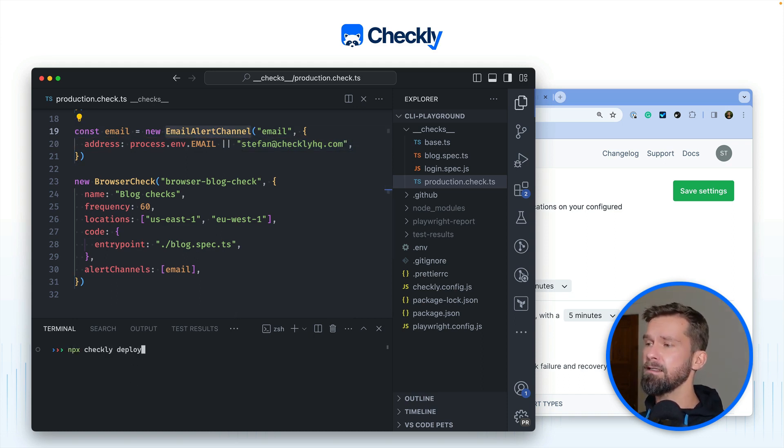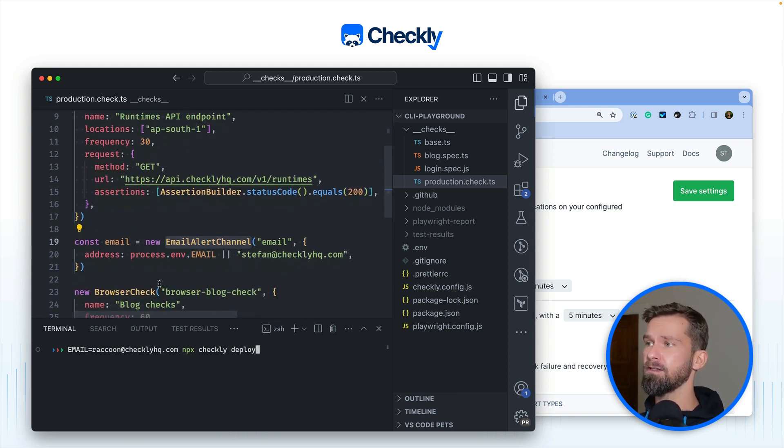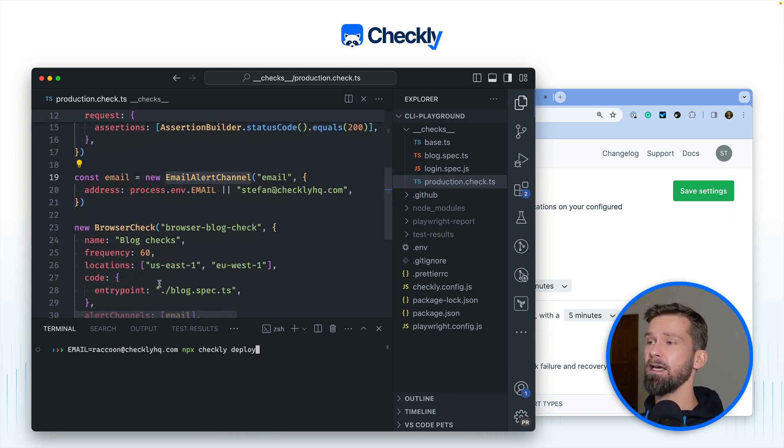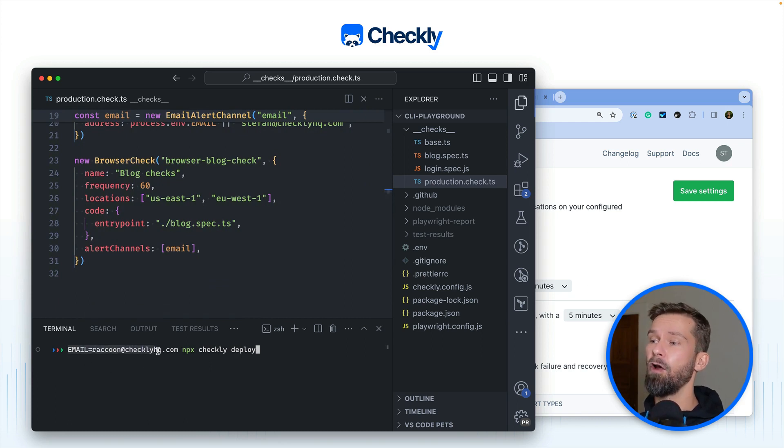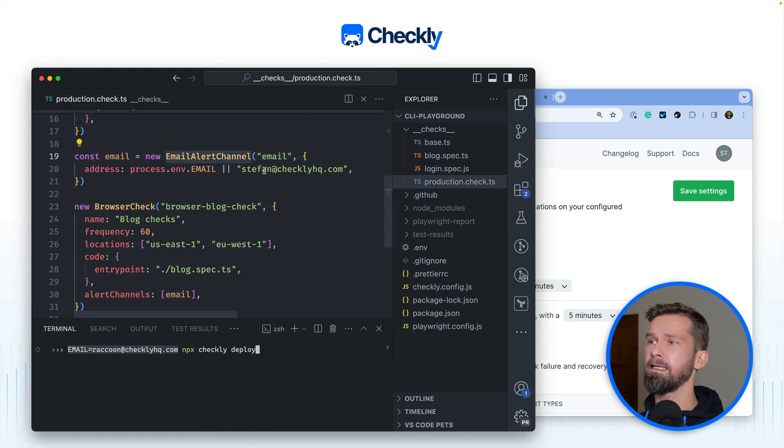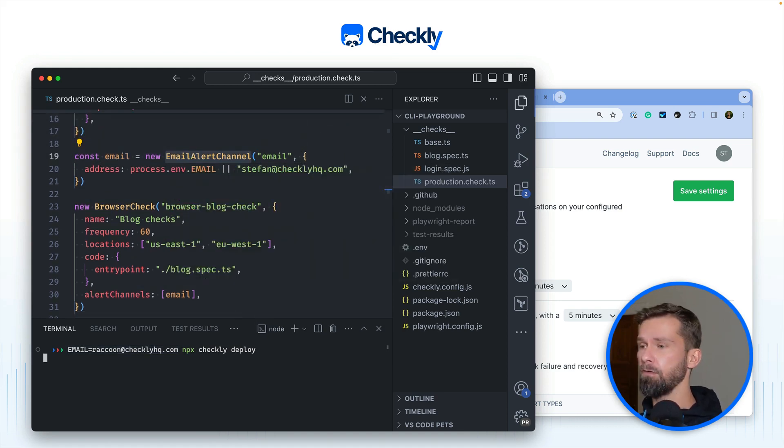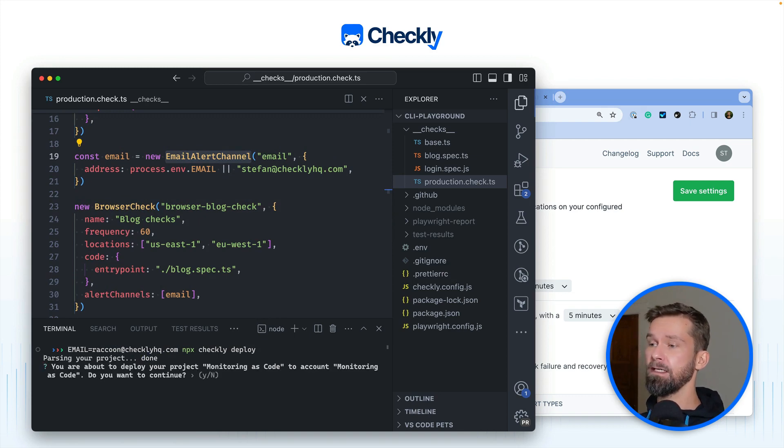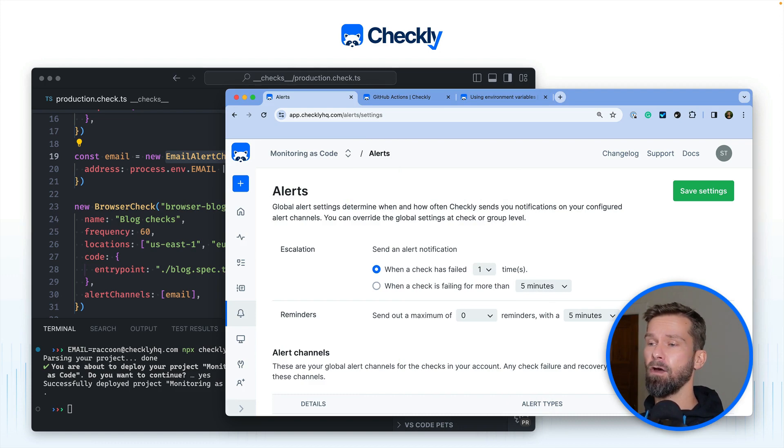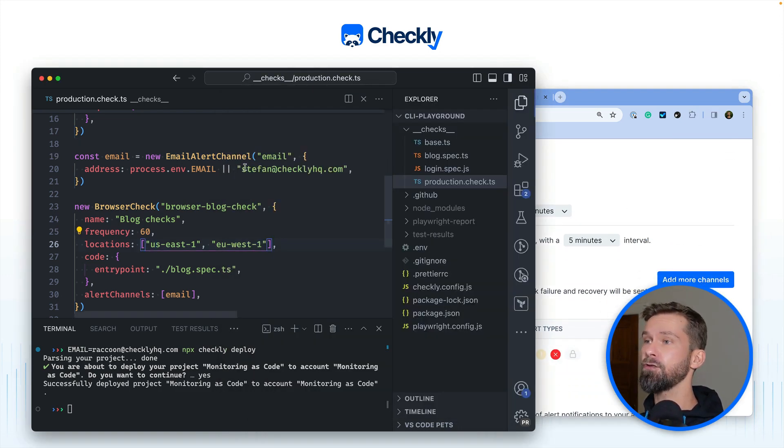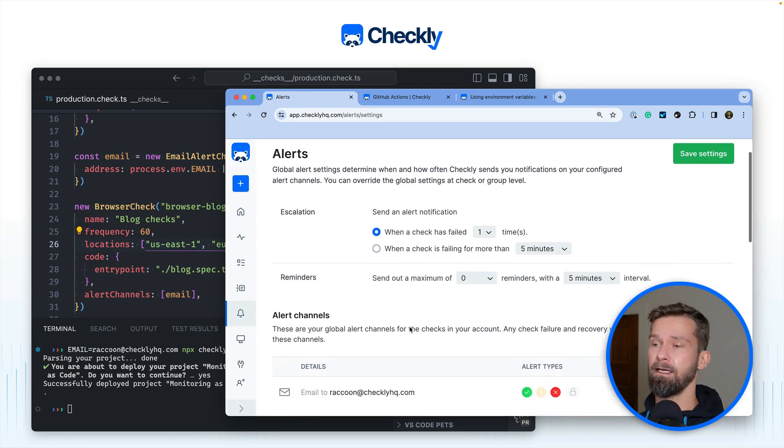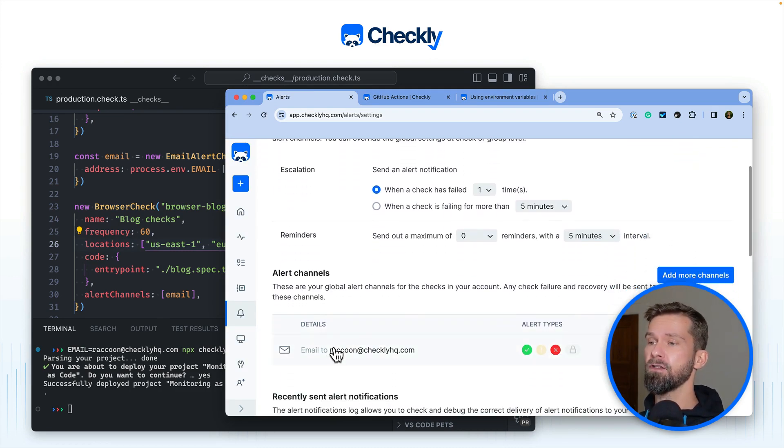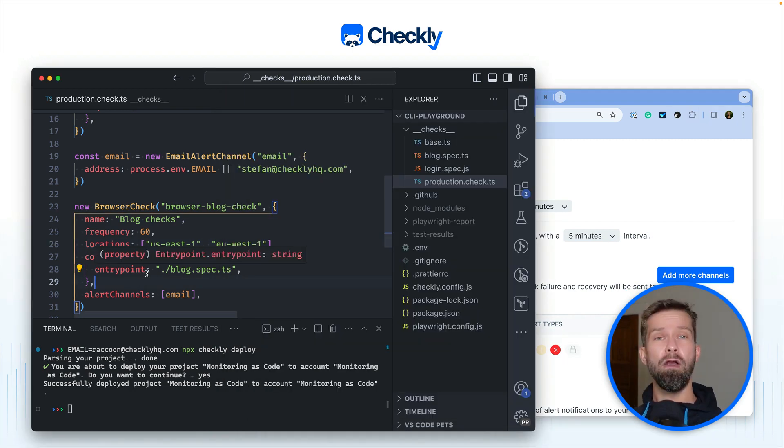So what this means is that I can go back and I can deploy all these Checkly constructs, an API check, an alert channel, a browser check, and I can define a local environment variable right here on my command line to override this email address that is defined in this email alert channel. So when we now run and deploy this, Checkly is building and parsing the project. I can go to my Checkly account. Here we have the stefan.checklyhq email address. But when I now do a refresh I just updated my Checkly setup. So it's now sending emails to the raccoon.checklyhq.com email address.